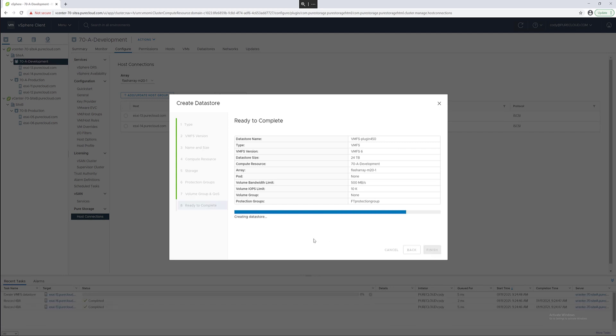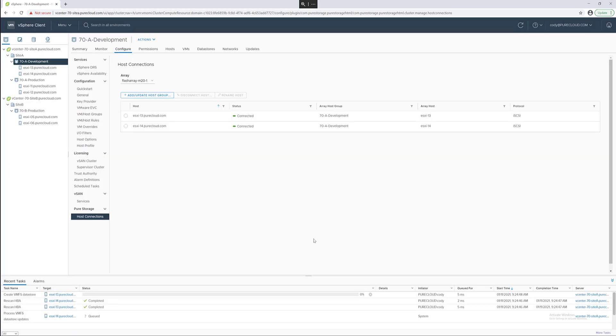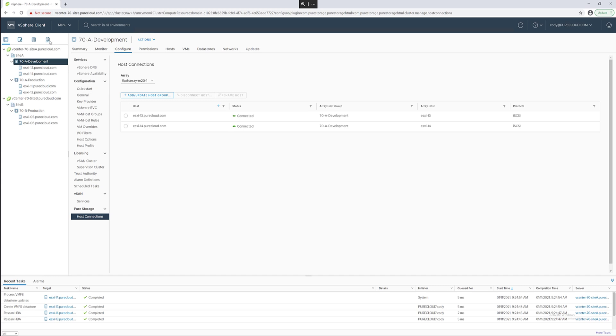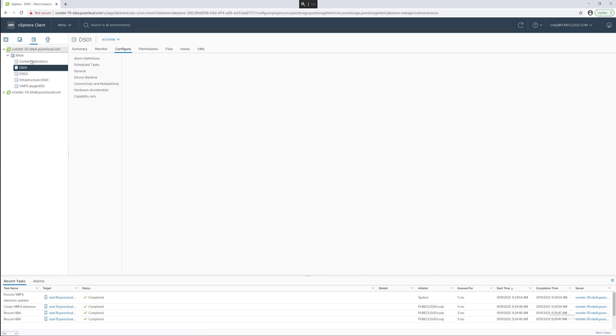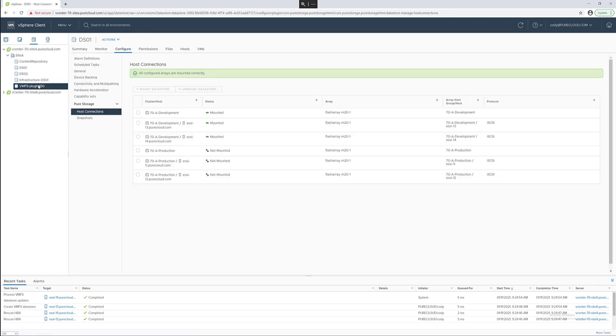The data store will be created on the flash array, connected to the relevant host or host group. The hosts in the cluster or the host you're provisioning to will be re-scanned and formatted with VMFS. The data store now appears.